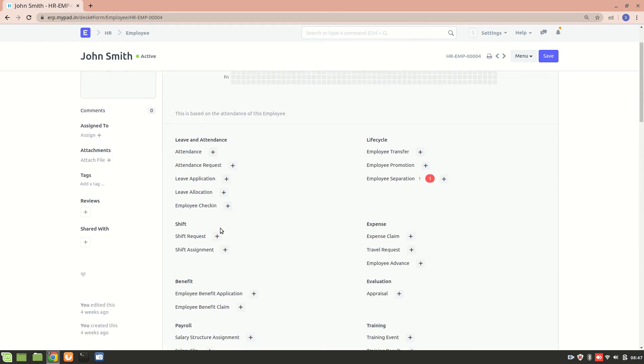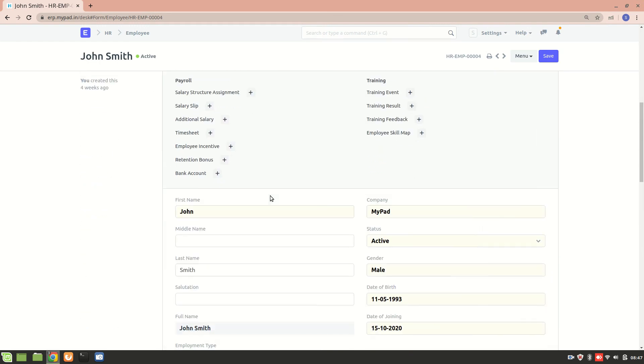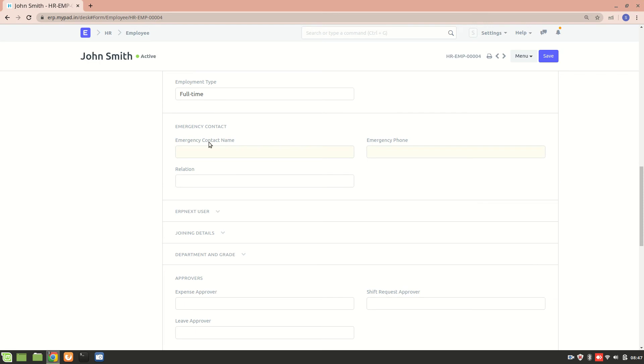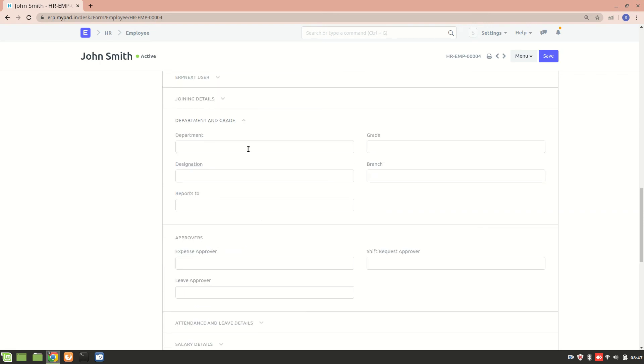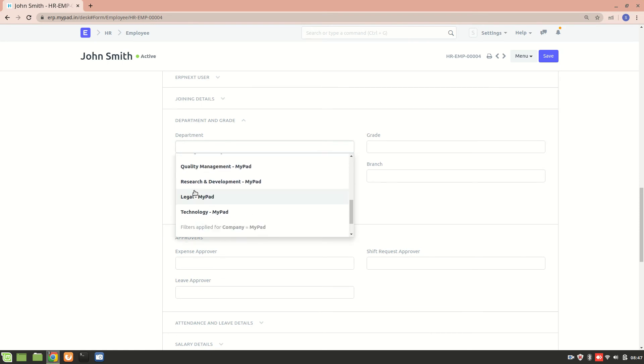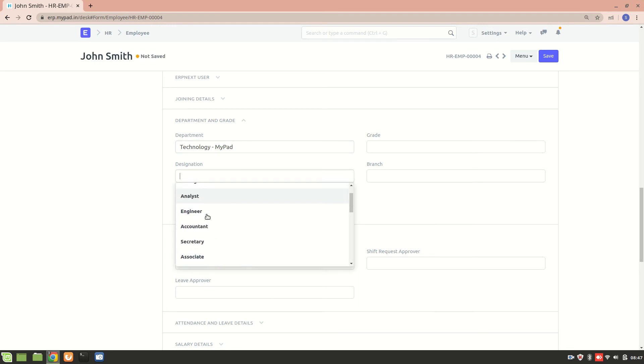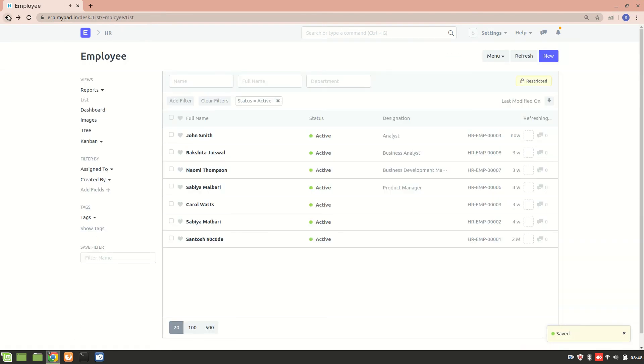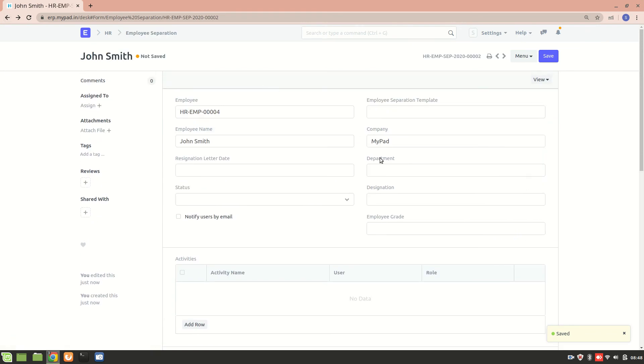So right now John Smith doesn't have any designation. Let's have a look over here - okay, he doesn't have it. So we'll just add a department for him. Consider that he was working in the technology department and he was an analyst. Alright, and I'll just save it.